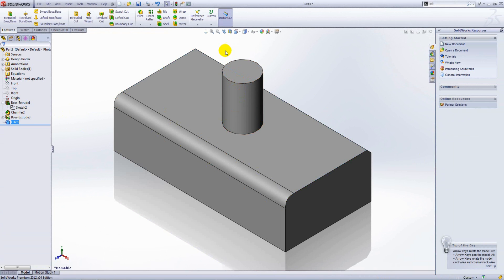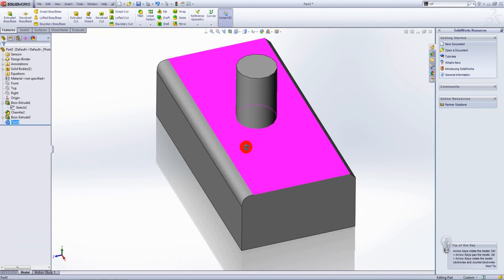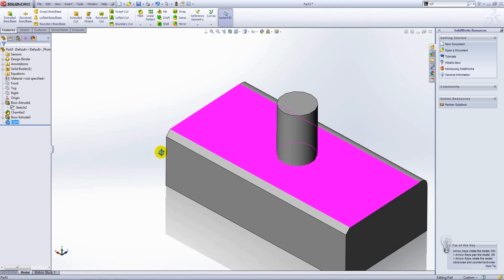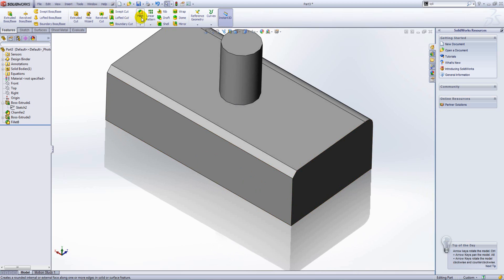Now the face fillet is a fairly powerful command. It differs from the constant radius fillet in that the faces you are filleting do not necessarily need to be connected.